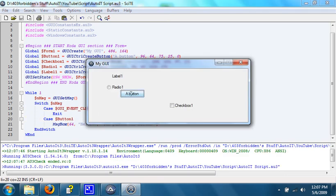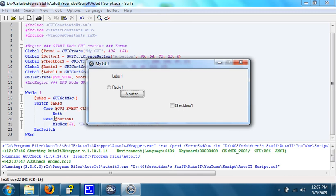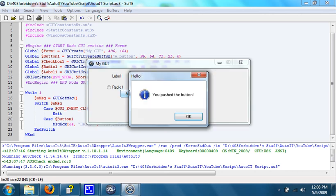If we hit the button, GUI getMessage will return to endMessage button one, which means the button was pushed. In the switch, if button one is the value that endMessage holds, it will pop up a message box. So when we push the button, it pops up a message box that says you pushed the button.